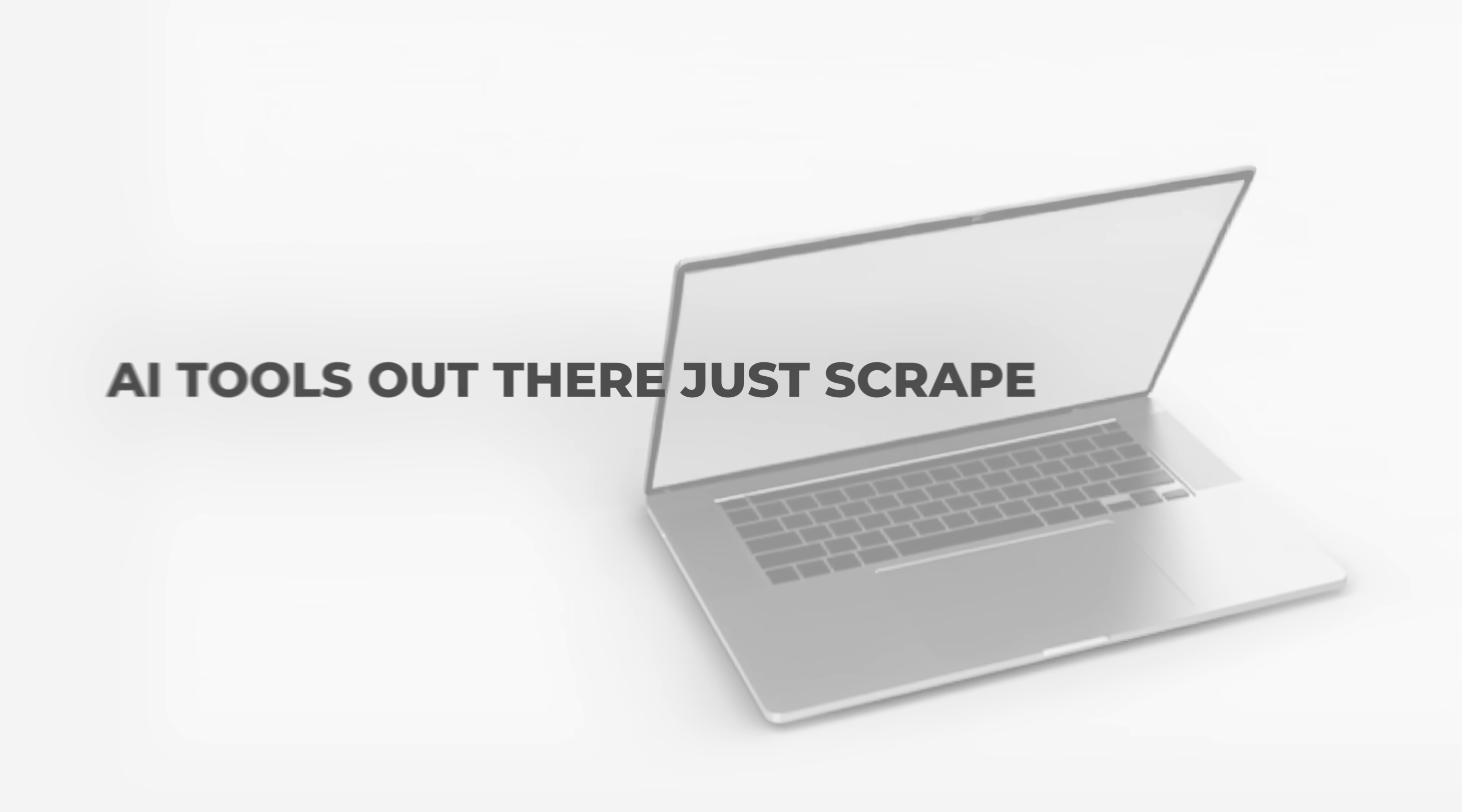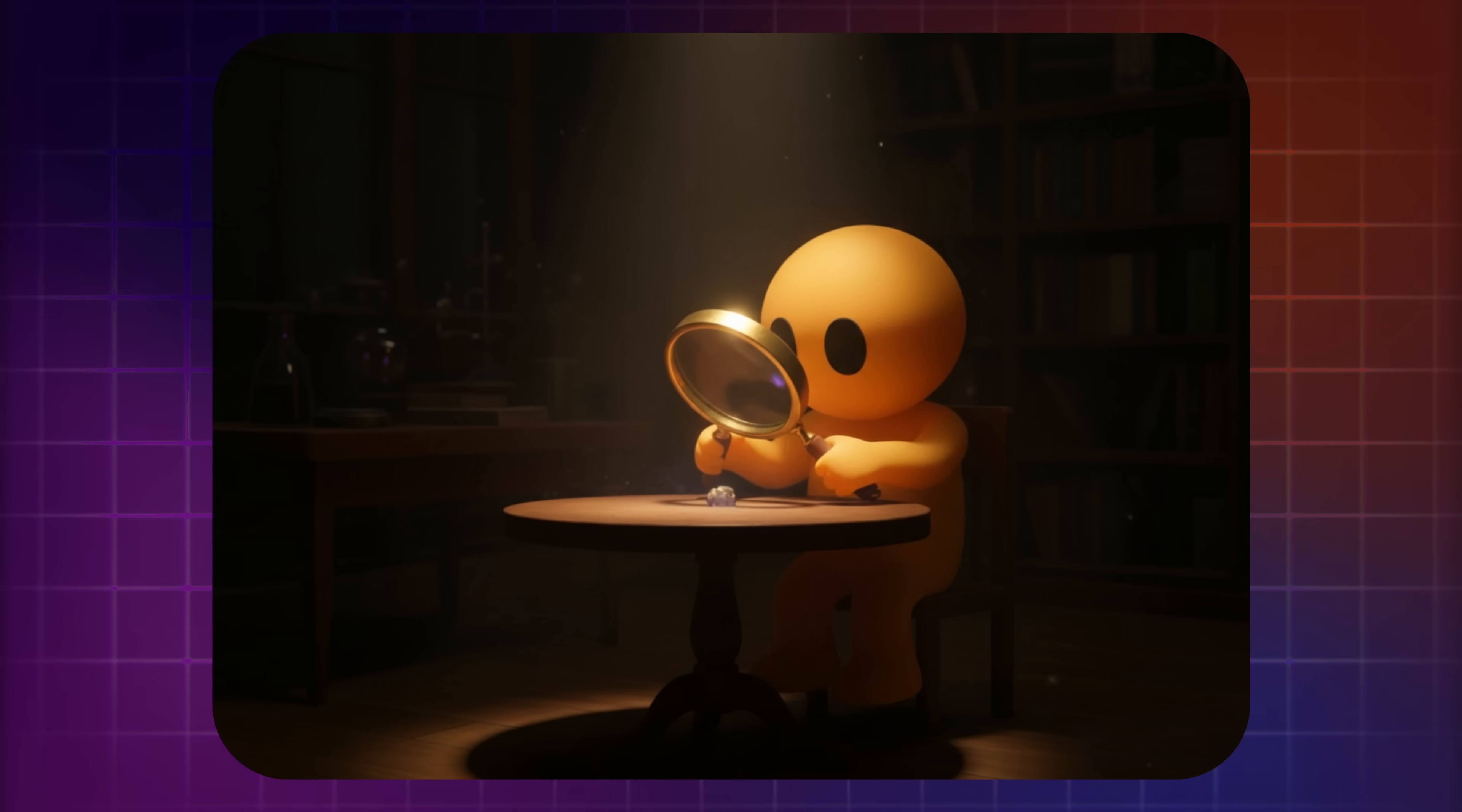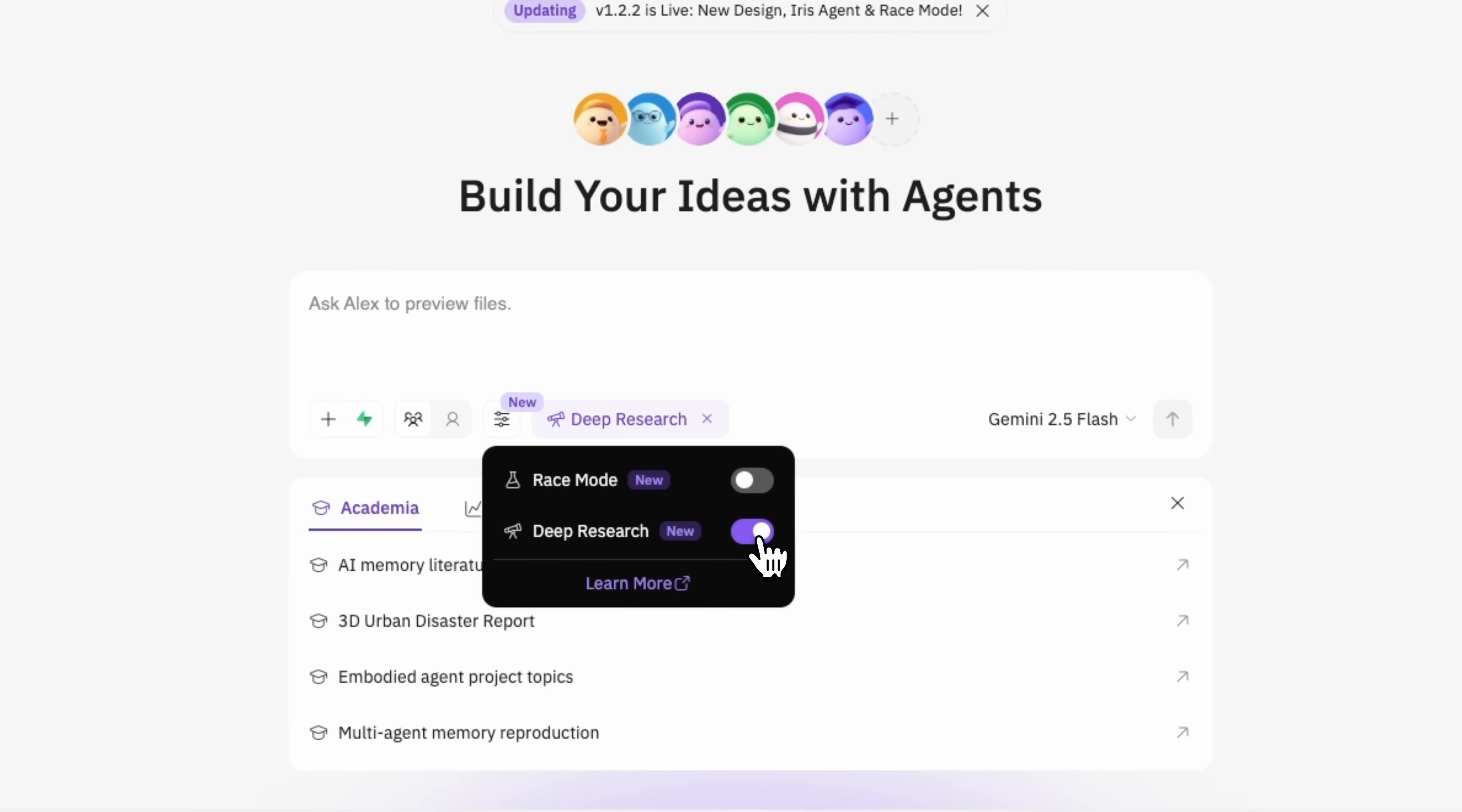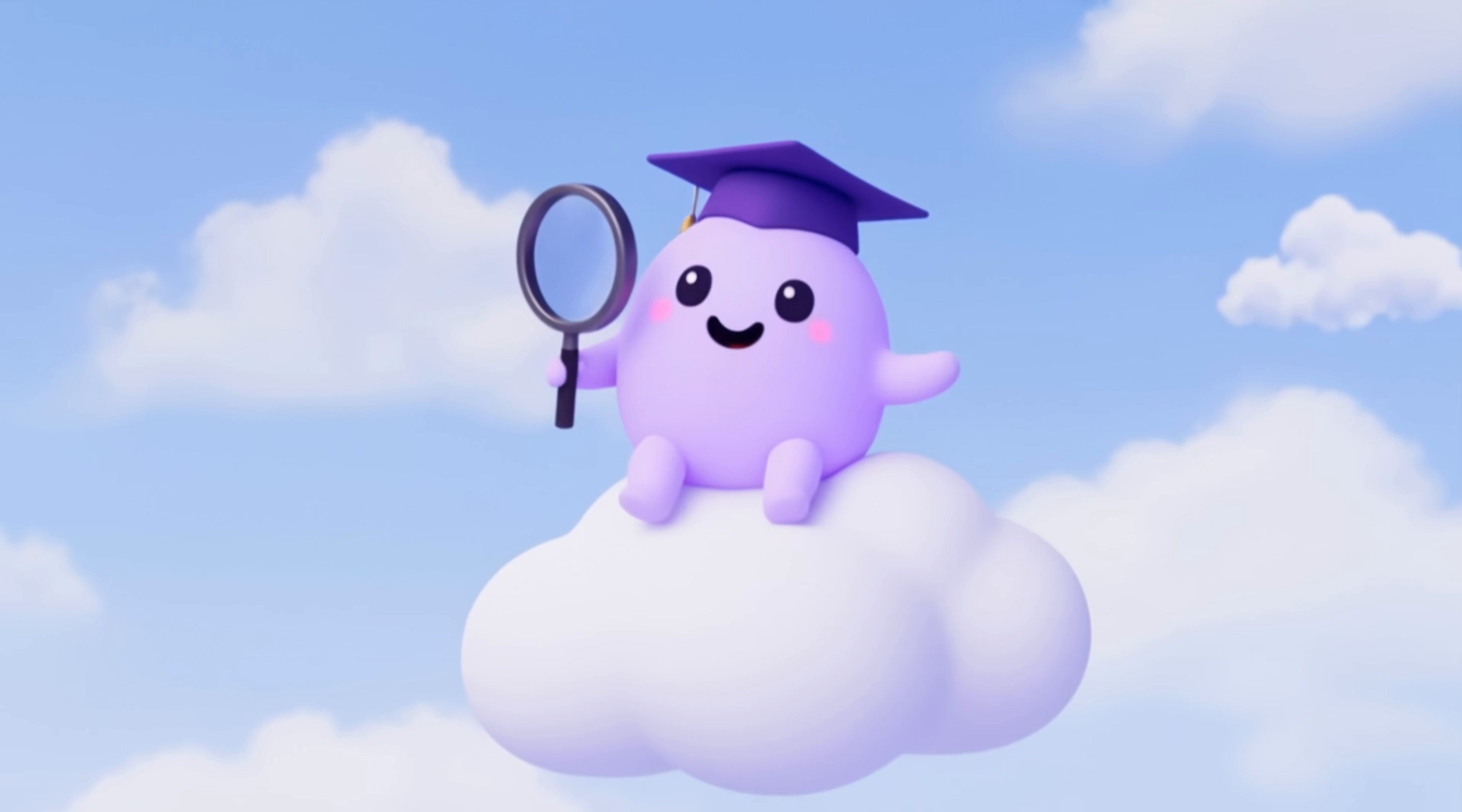You know, most AI tools out there just scrape the web and hand you a pile of links. But what if one could actually think deeper? That's exactly what the new MGX update promises with its brand new deep research mode. And at the center of it all is an agent called Iris.